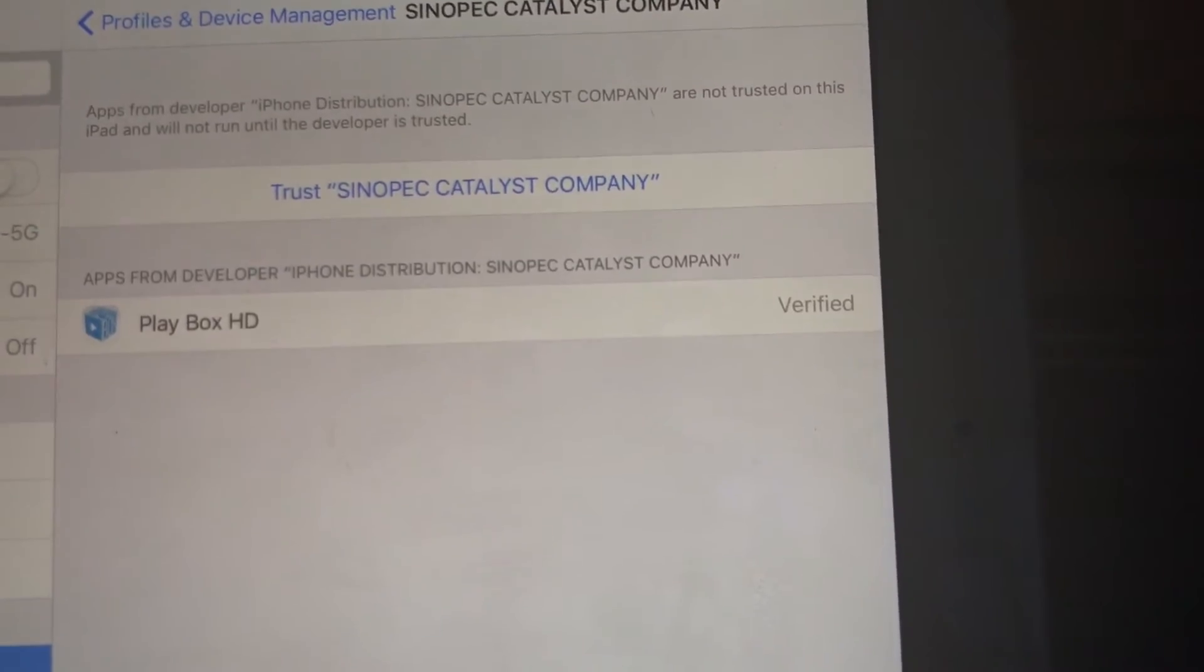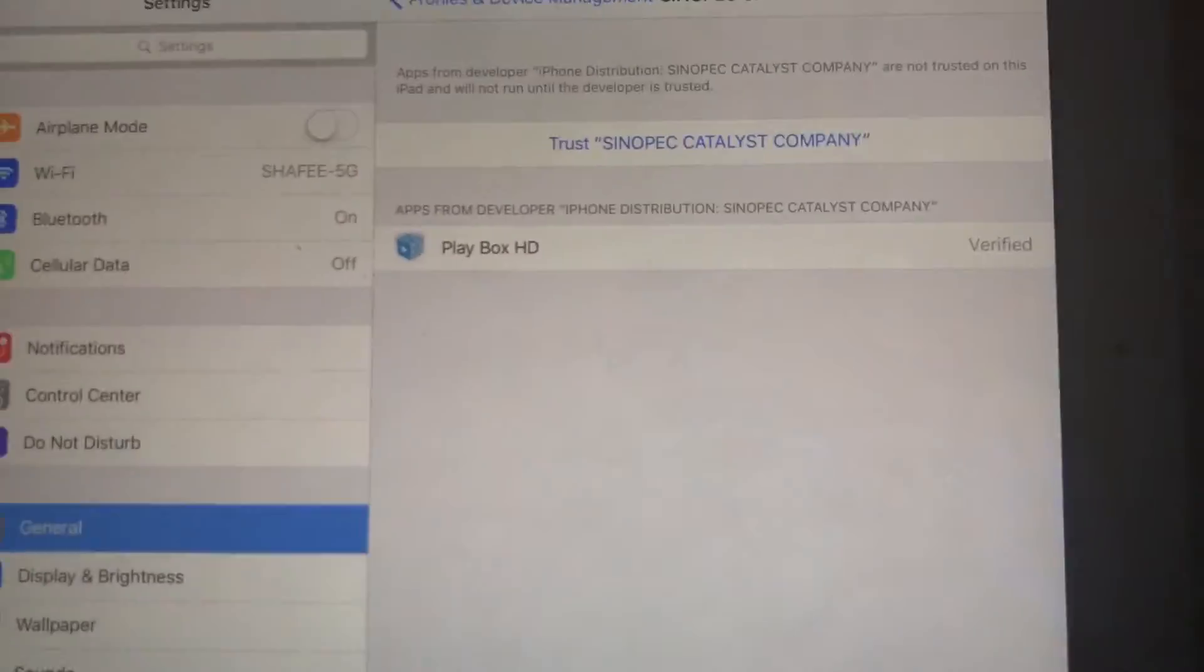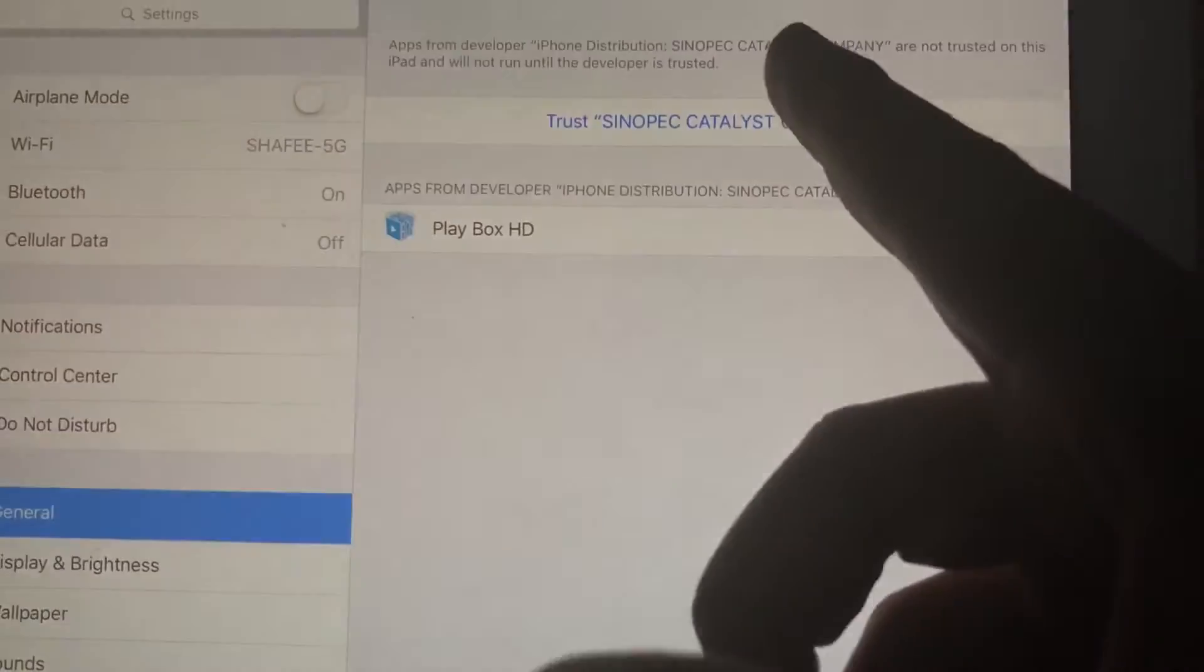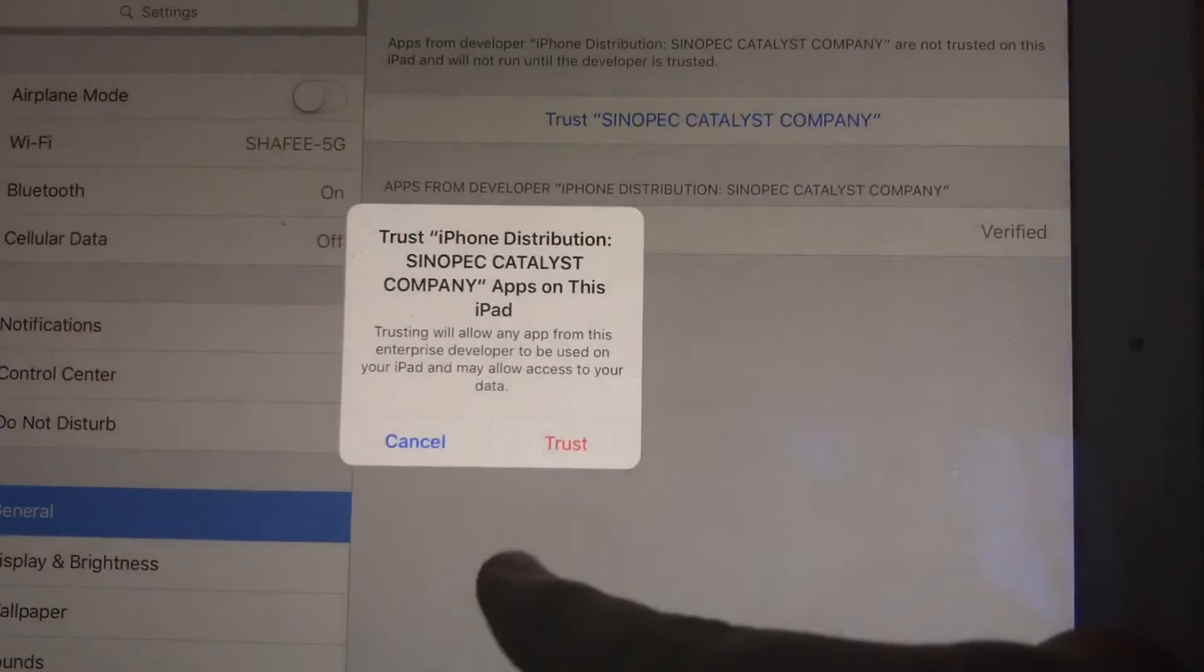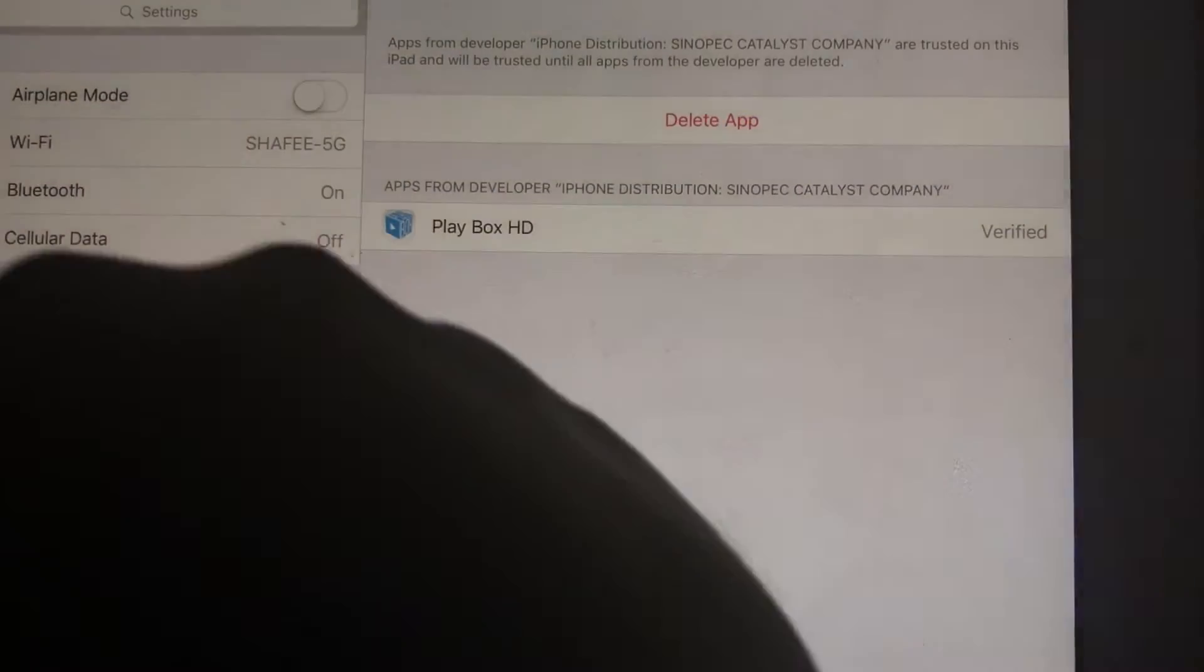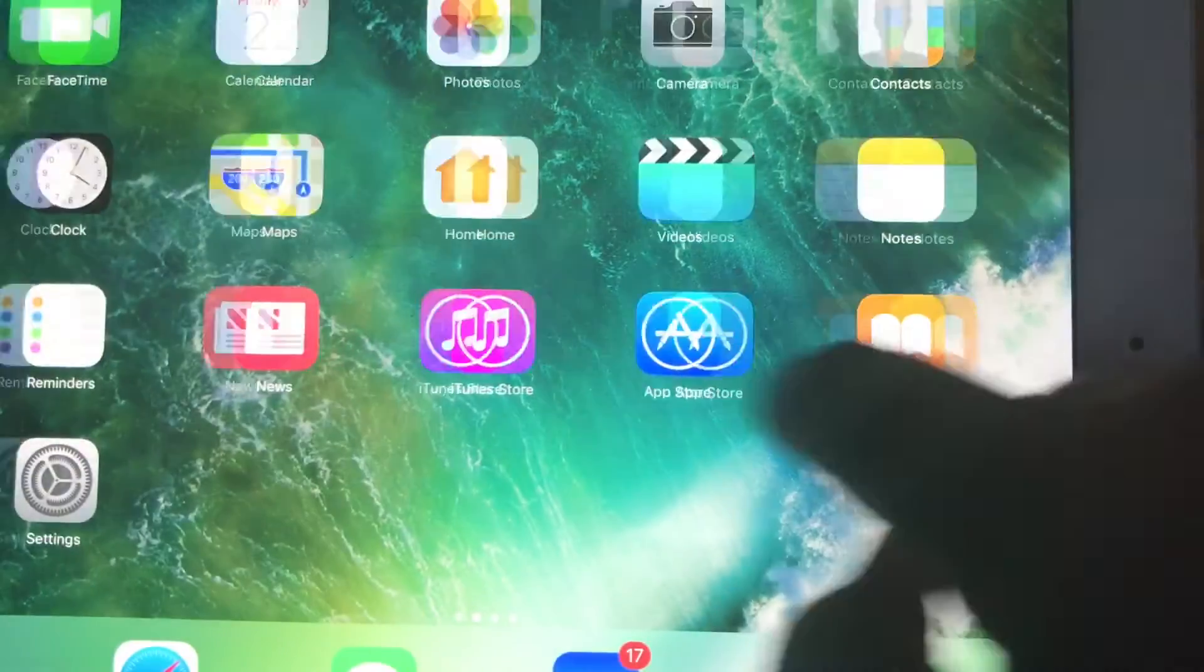Sinopec Catalyst Company. You want to click on that one and click on Trust. Trust again. Now you can go into the app.